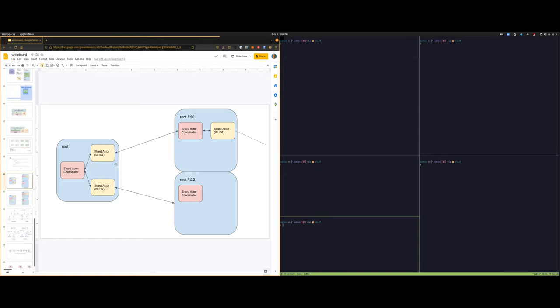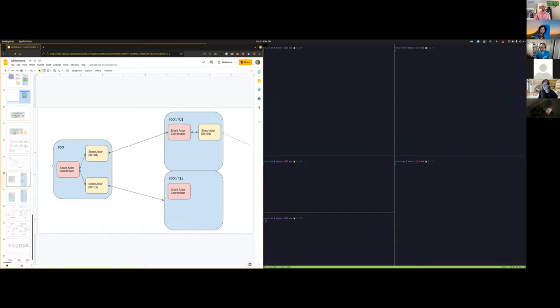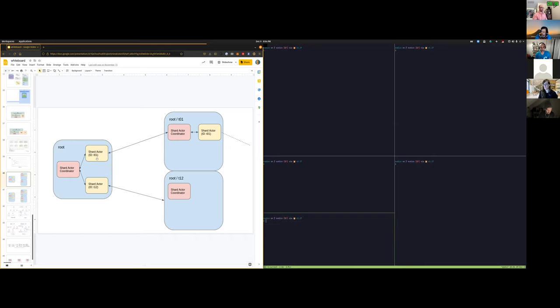If we want to start a new subnet, we have the root chain that can be the current Filecoin mainnet. And in order to give as much flexibility as possible to the users that want to deploy new subnets, we have this subnet coordinator actor, which is the one that enforces the hierarchical consensus.